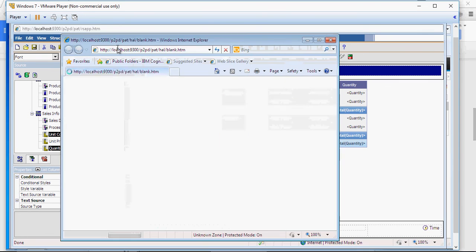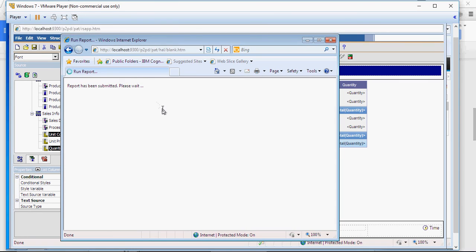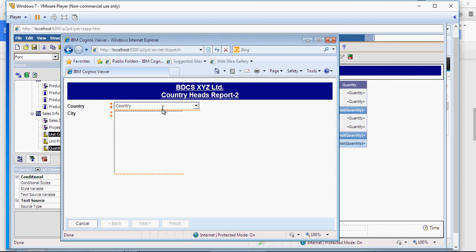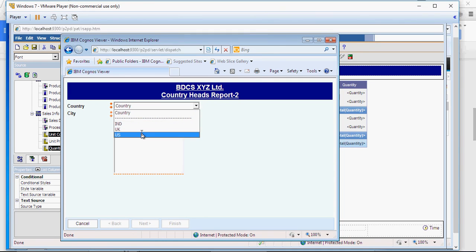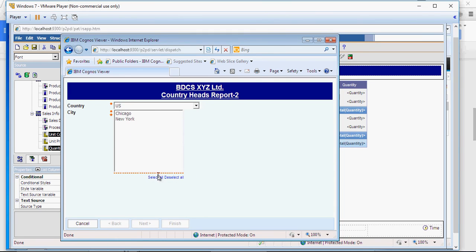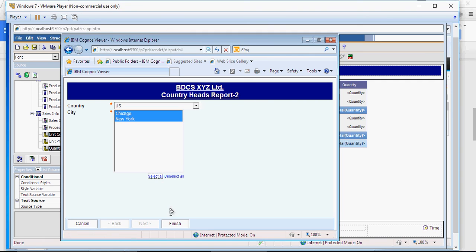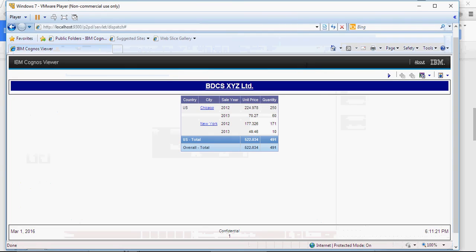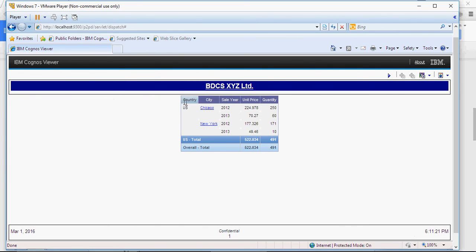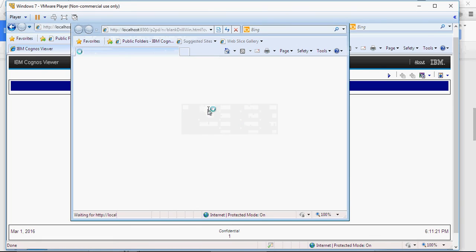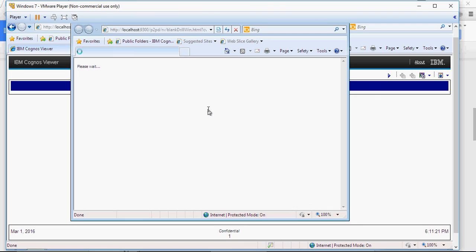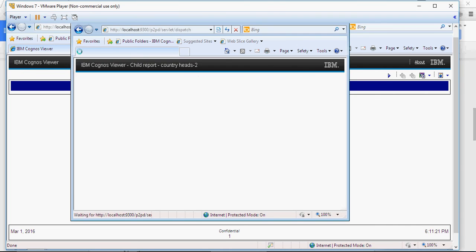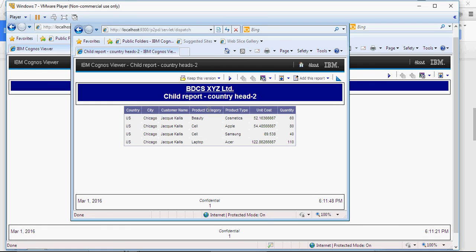Run the report. Select a country, let's say US. And I'm going to select all the cities in US. You can see this report. Mind you this is the parent report. And if I click on Chicago, it's going to give me a pop up. And this is going to be your child report which is run for Chicago. And that's how the drill-through works.